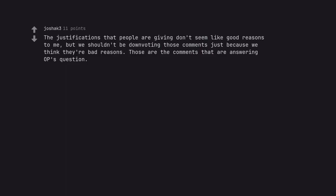The justifications that people are giving don't seem like good reasons to me, but we shouldn't be downvoting those comments just because we think they're bad reasons. Those are the comments that are answering OP's question.